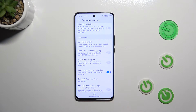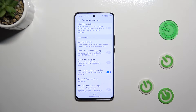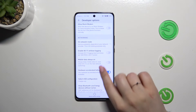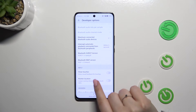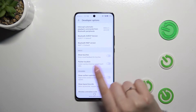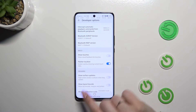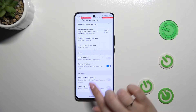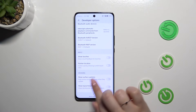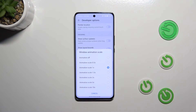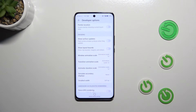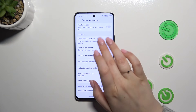Here we've also got some options connected with networking — USB, Wi-Fi, Bluetooth, etc. If you want to turn on an option, you can either tap on the switch and it will be immediately applied, or you can tap on the option to open more features to choose from.